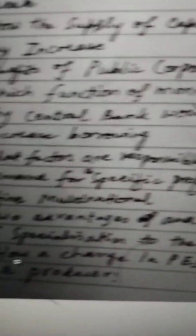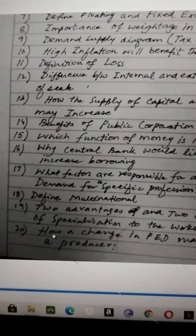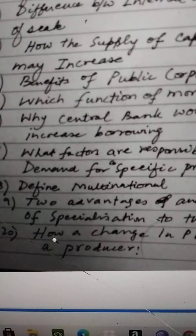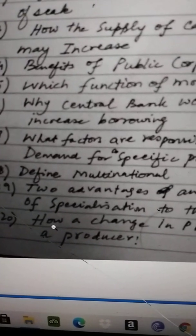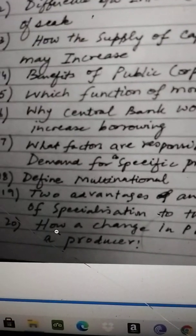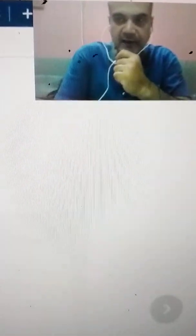Question 19: two advantages and two disadvantages of specialization to workers. Specialization is the process of producing goods at which you are best — this is the best definition. Division of labor is related to the specialization of workers, so this question is essentially about division of labor. Division of labor makes workers more productive, efficient, quick, and trained; they have higher demand in the economy and become expert. Disadvantages: workers can feel bored at times and may not have a variety of skills developed — that is a problem.